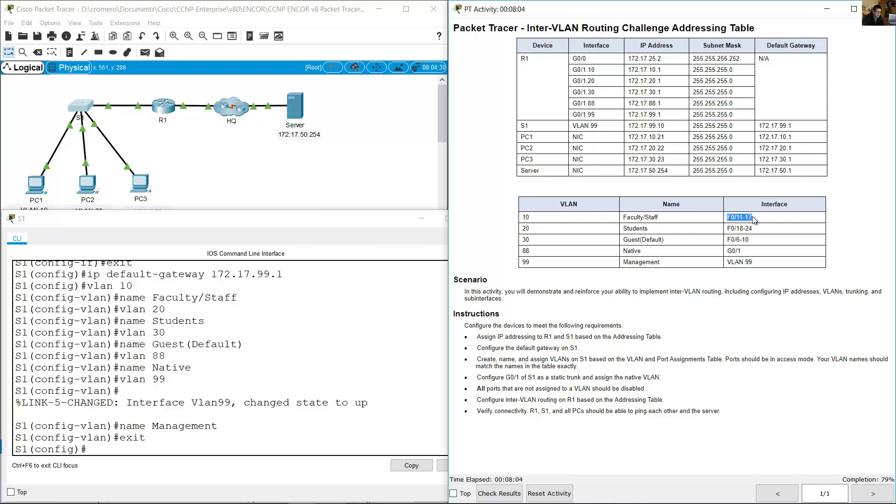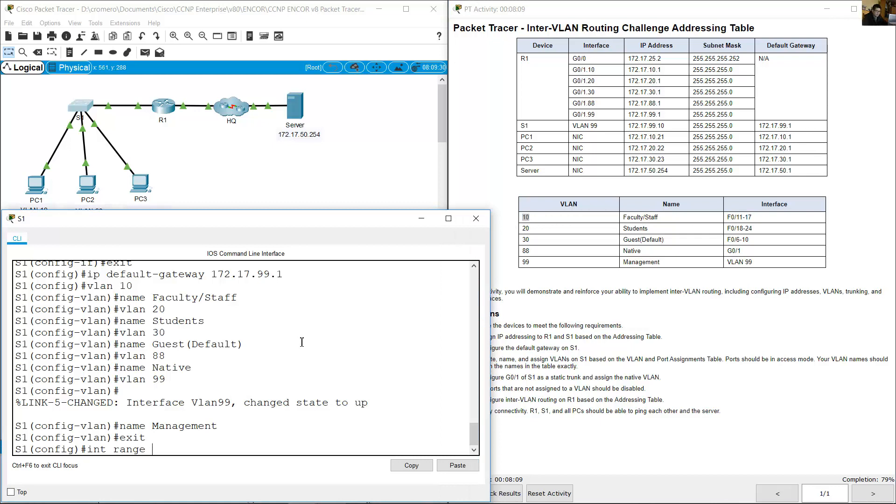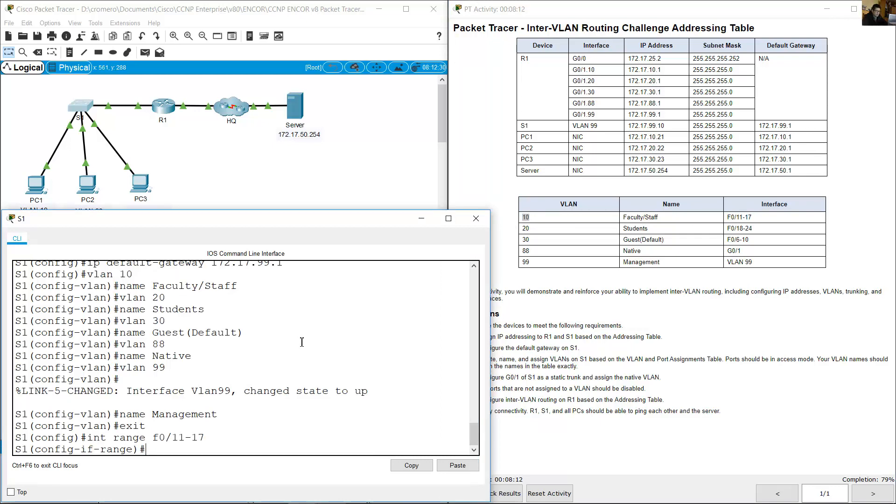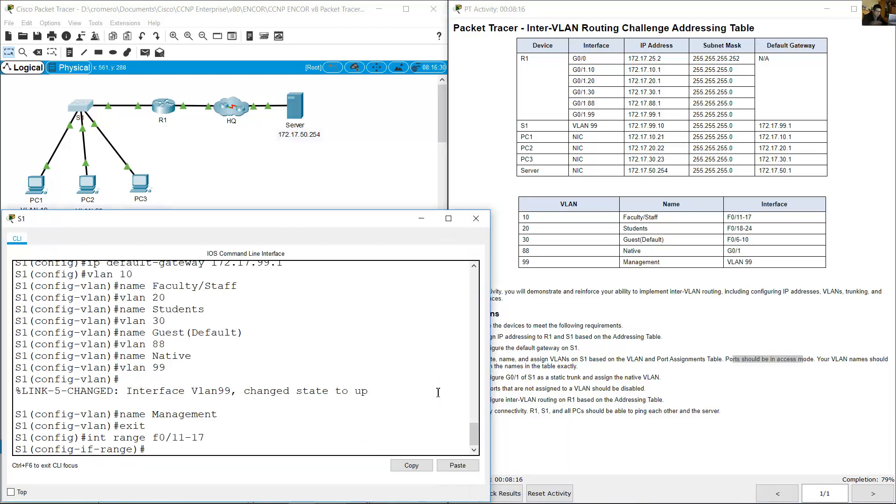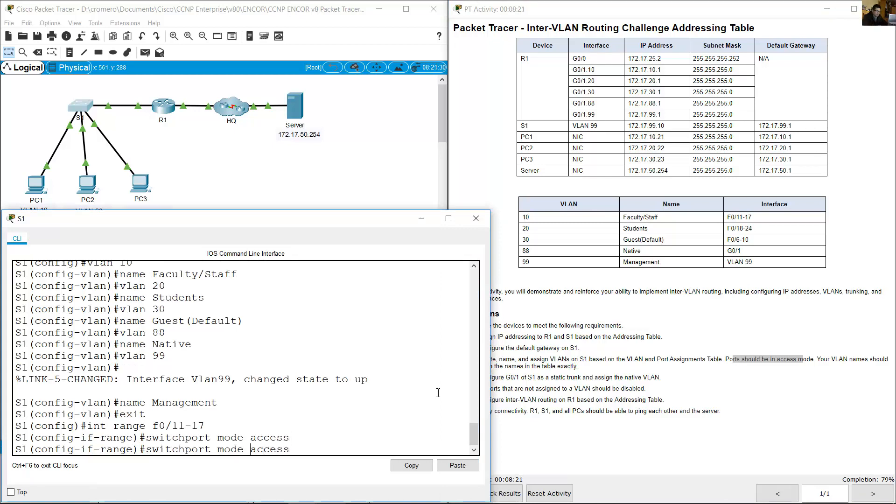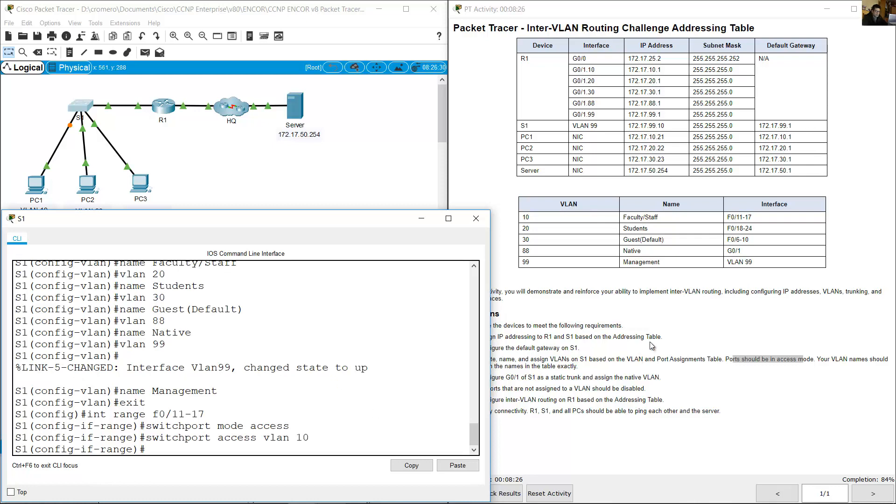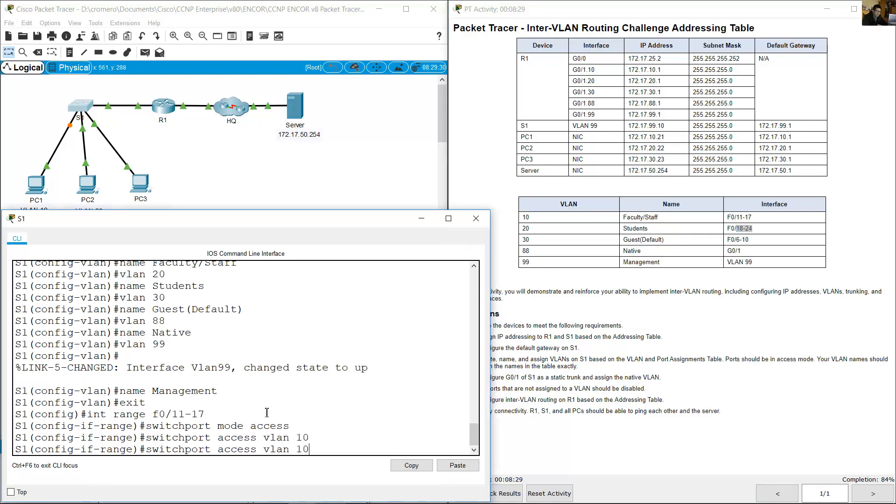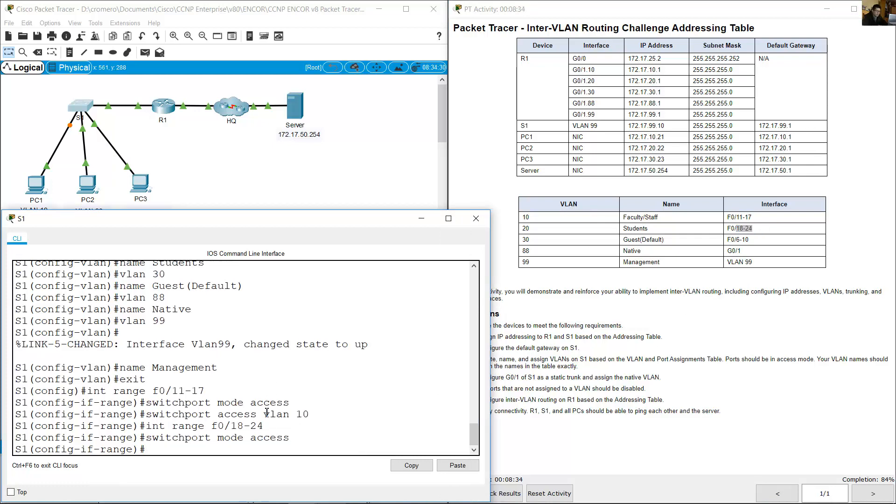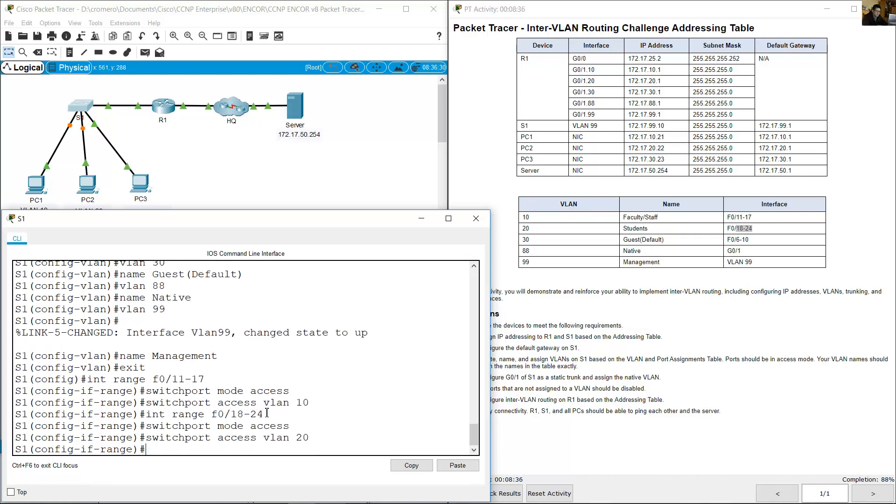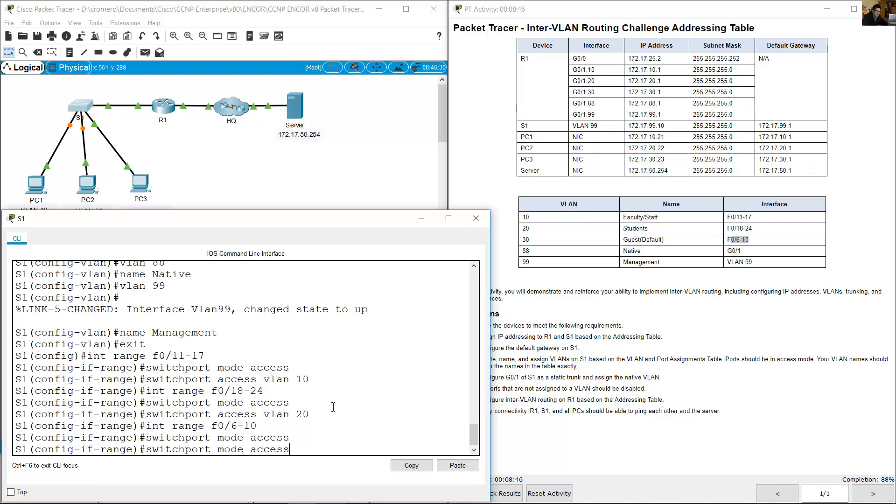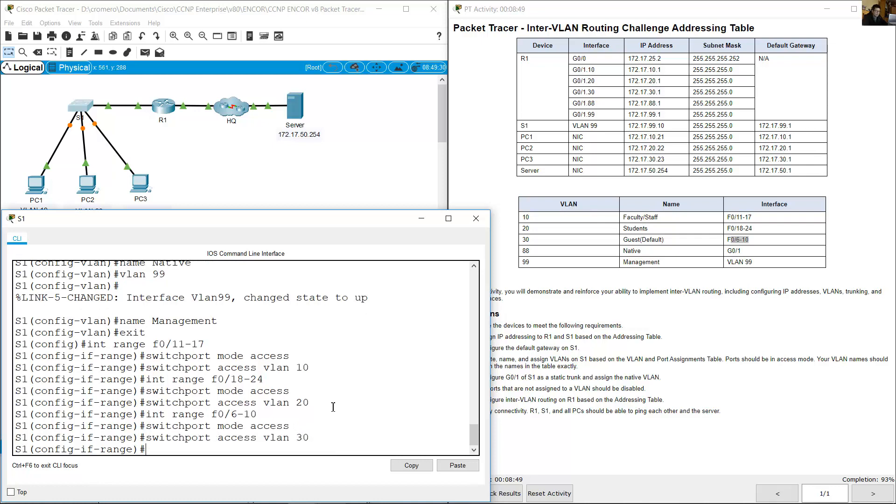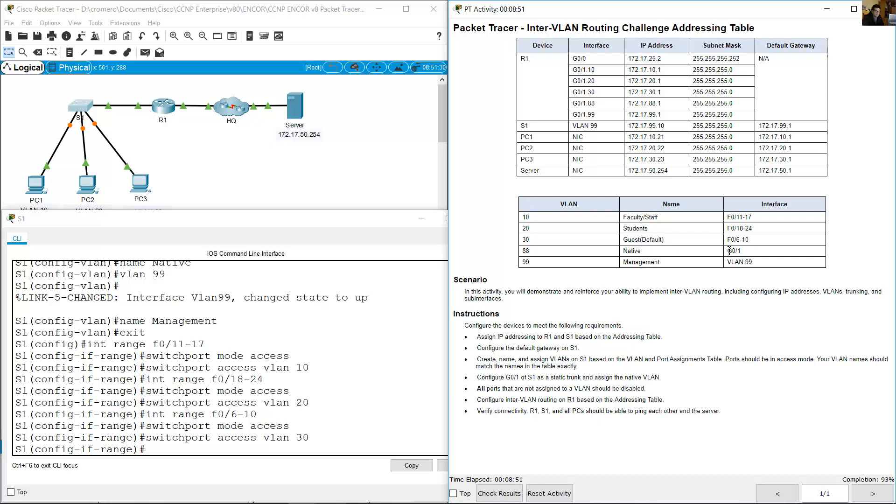For ports from 11 to 17, assign to VLAN 10. Interface range FastEthernet 0/11 to 17, switchport mode access, switchport access VLAN 10. From 18 to 24, VLAN 20. Mode access, VLAN 20. Ports 6 to 10, VLAN 30.